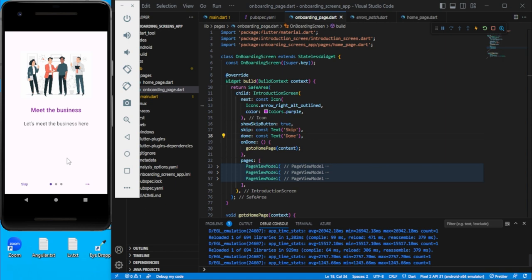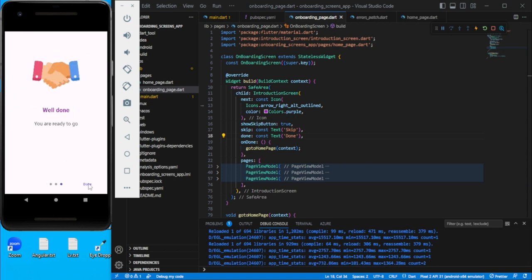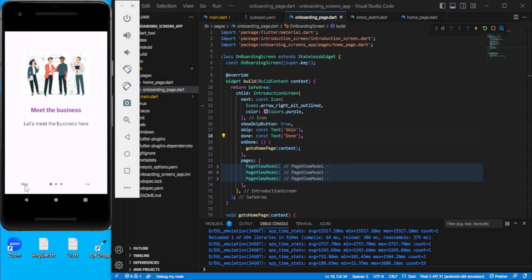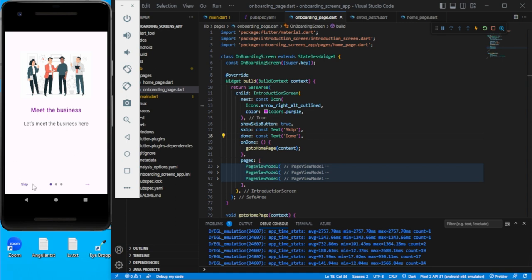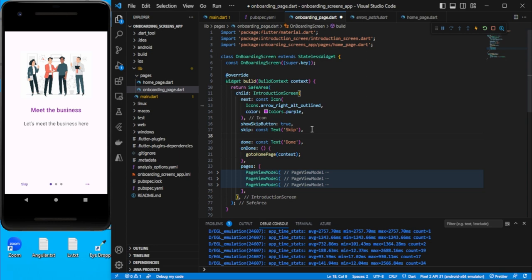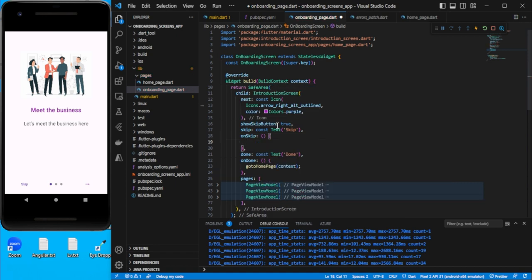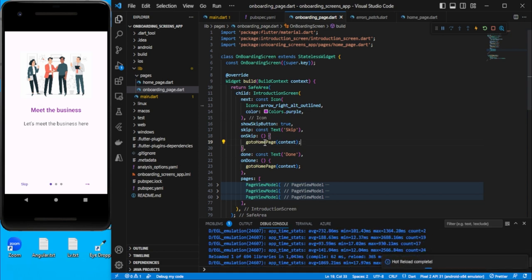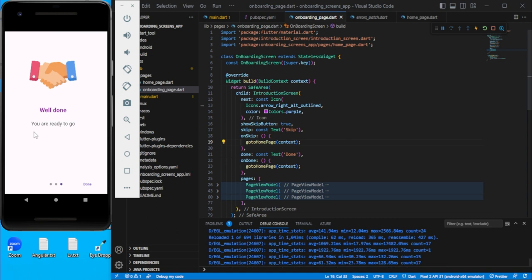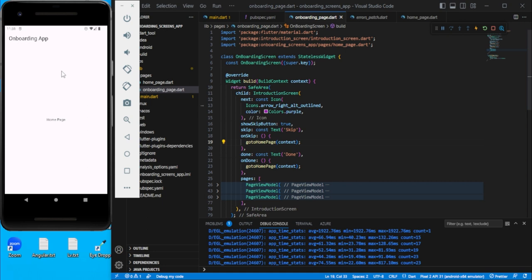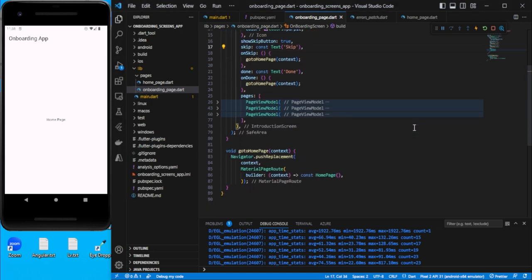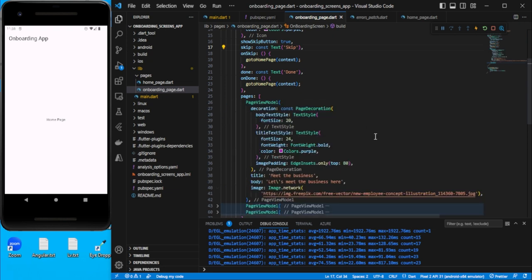When you click skip it takes you to the last screen by default. If you want skip to navigate directly to the home page, use the onSkip property and call the goToHomePage function. Now skip is always visible and clicking it takes you straight to the home page. That's all for this video — comment, like, share and subscribe. Thank you!